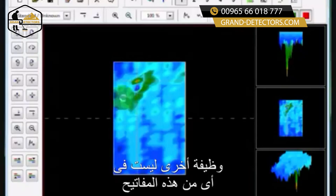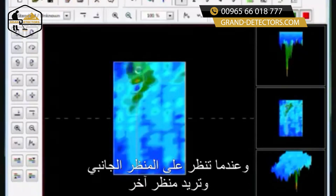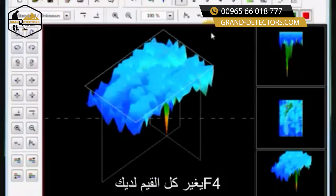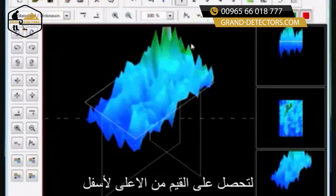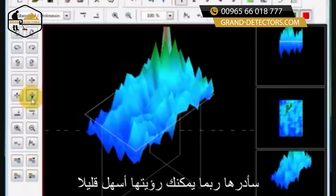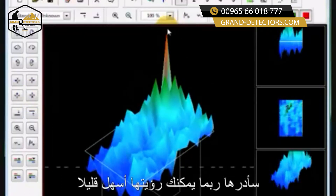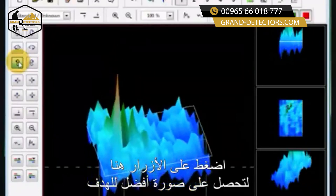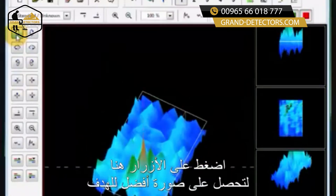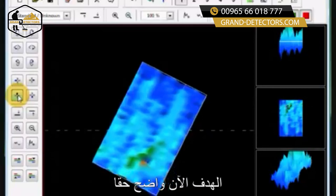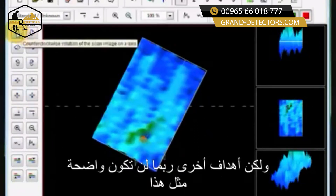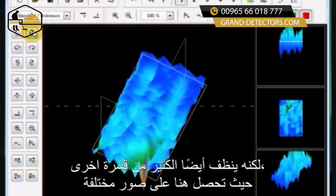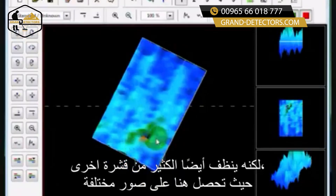Another function — not listed in the standard keys — is the F4 key, useful when you're in side view and want a different perspective. Once you hit F4 it's going to change all the values, bringing them from the top to the bottom. Let me rotate this around so you can see a little easier. This particular target is really clear, but on other targets it may not be as clear. You can see the target here, and it also cleans up a lot of the other scan, whereas otherwise you're getting different images.